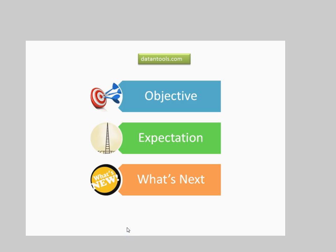Hi there, this is Abhishek and in this quick video I will talk about the objectives of this channel, the expectation that you should have from this channel and what are the new things that I am coming up for this channel.